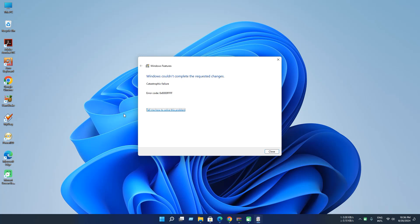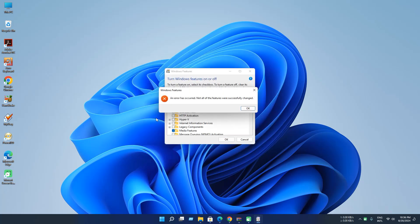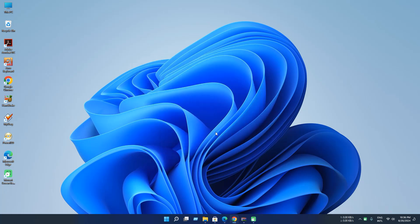In this video we will try different methods to solve this problem. Our first method is to check health and system using Deployment Image Servicing and Management or DISM.